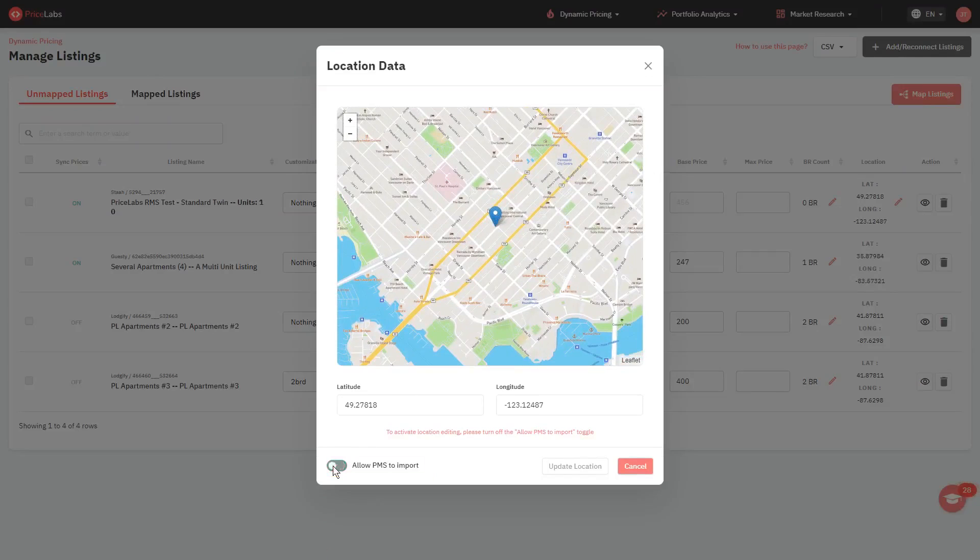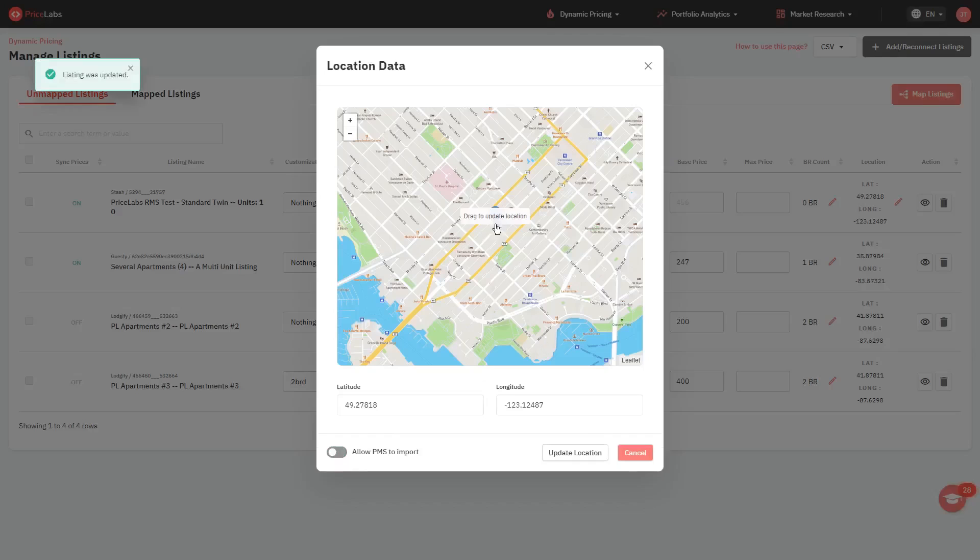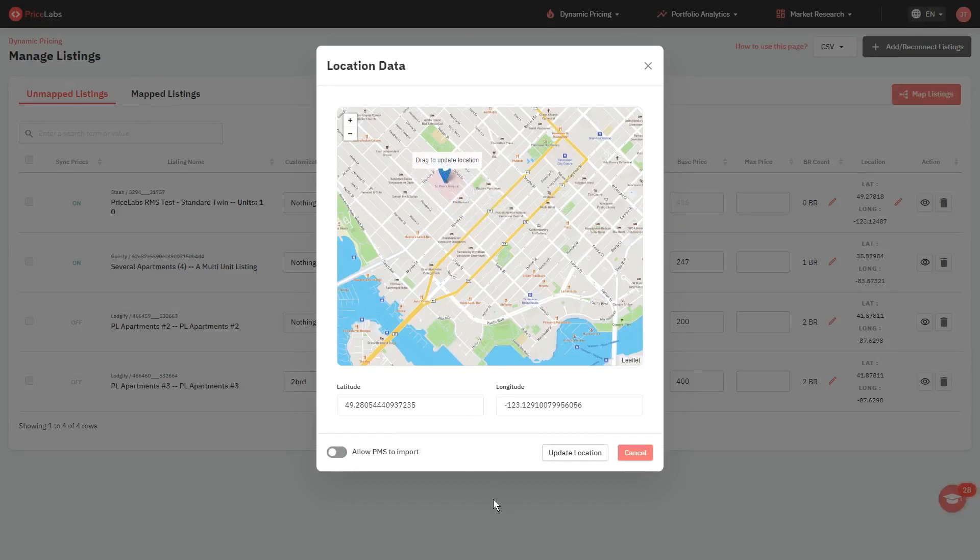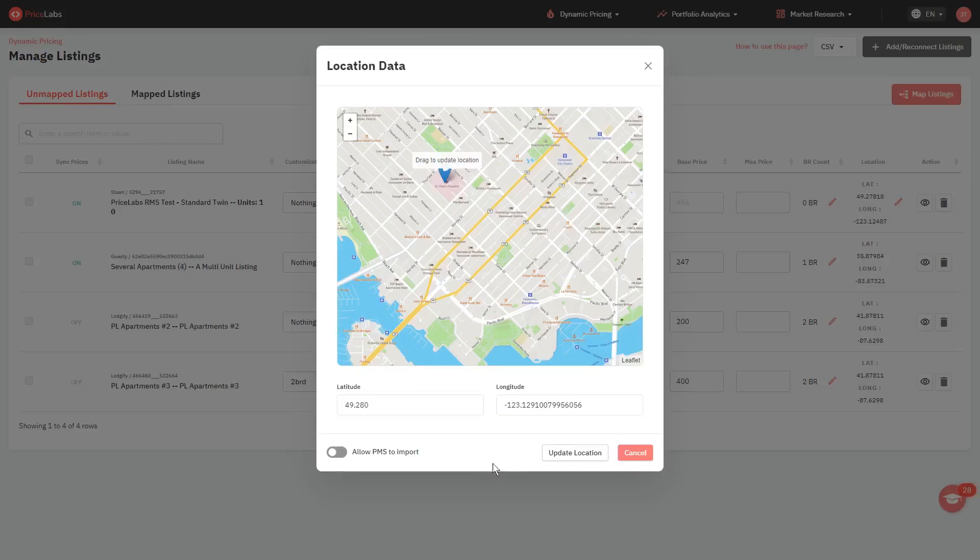Then, you will be able to click and drag the pin to the correct spot on the map. Alternatively, you can also manually input the latitude and longitude values into these boxes. And to save and apply this change, click the update location button.